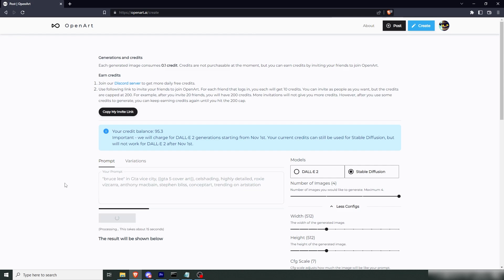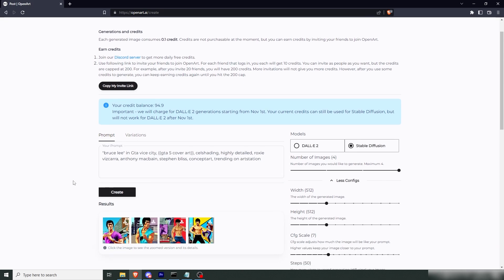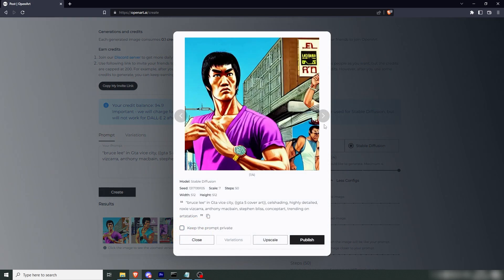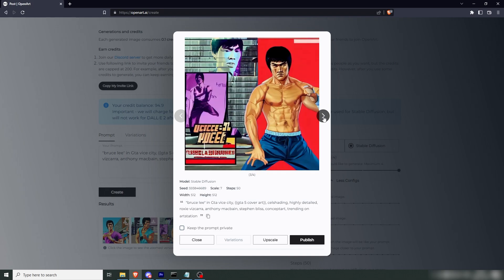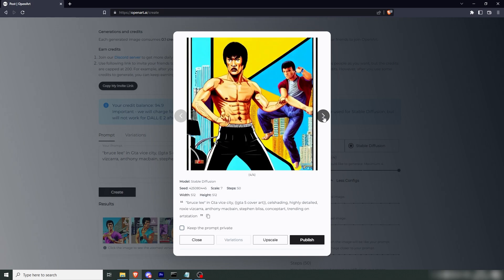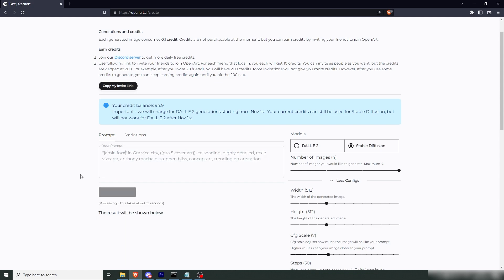Now, for a free web interface, this is fairly fast. So, here we have Bruce Lee in the GTA 6 universe. They're a little rough around the edges, but we can just generate a couple new images to sort that. Let's try Jamie Foxx and run four new ones.